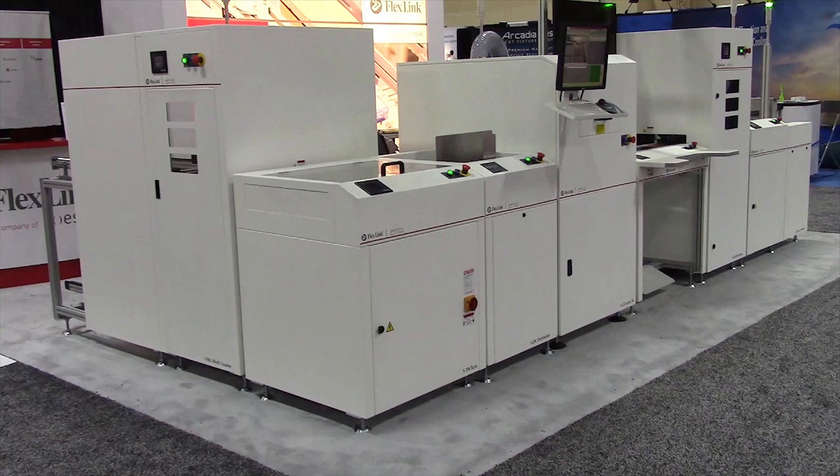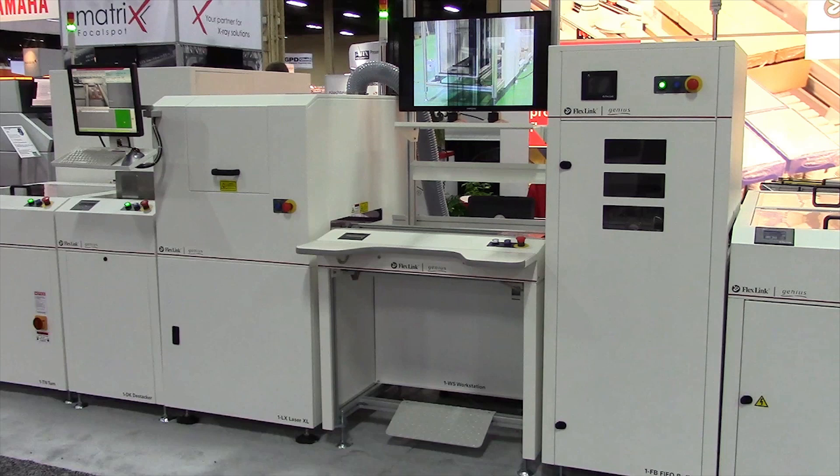The complete board handling system features automatic width adjustment, SMEMA communications, and static dissipative belts.